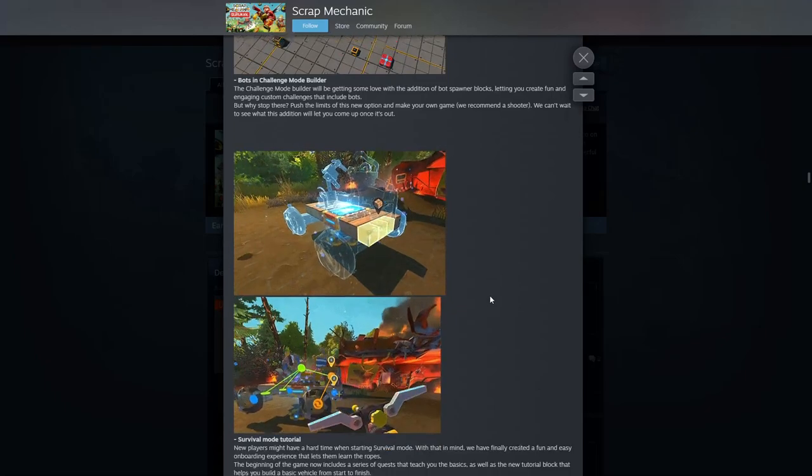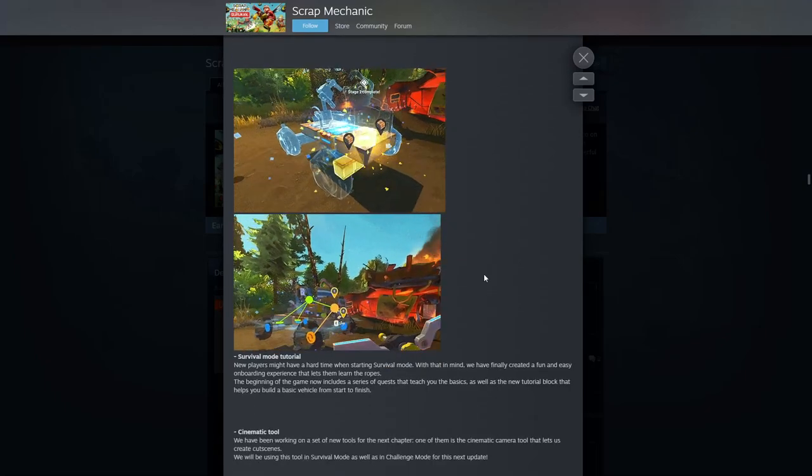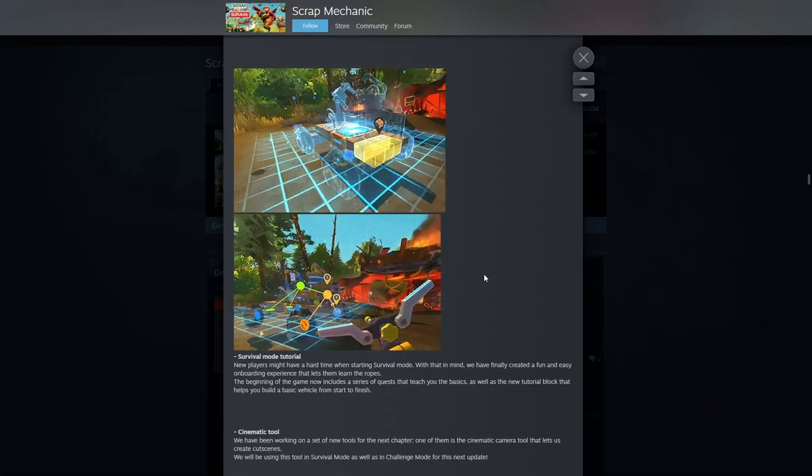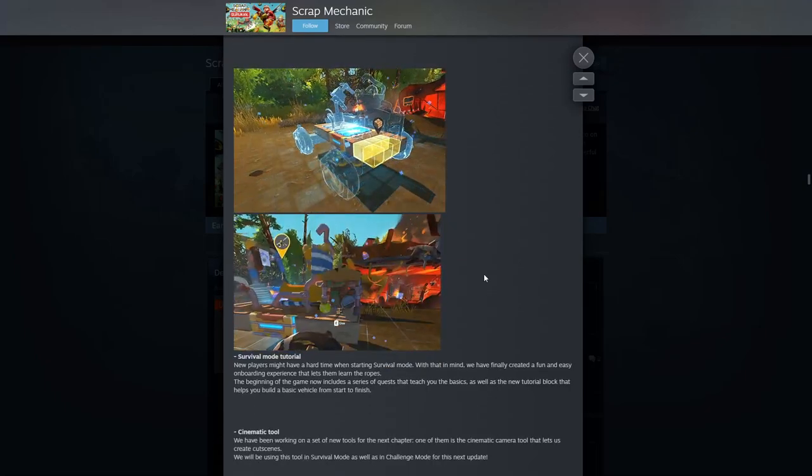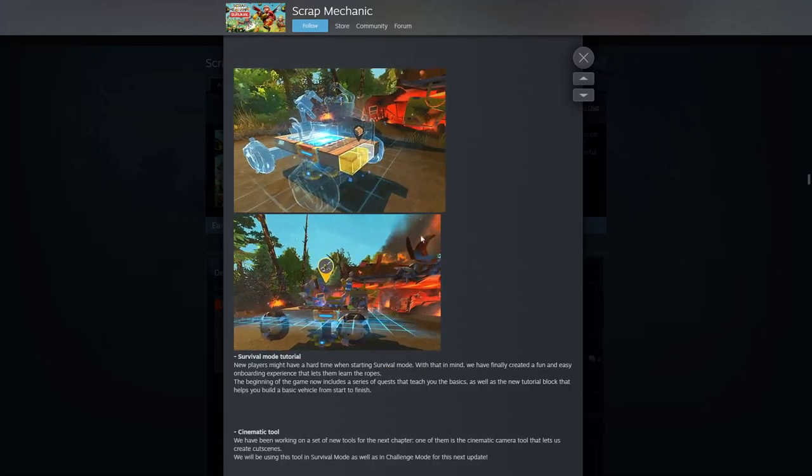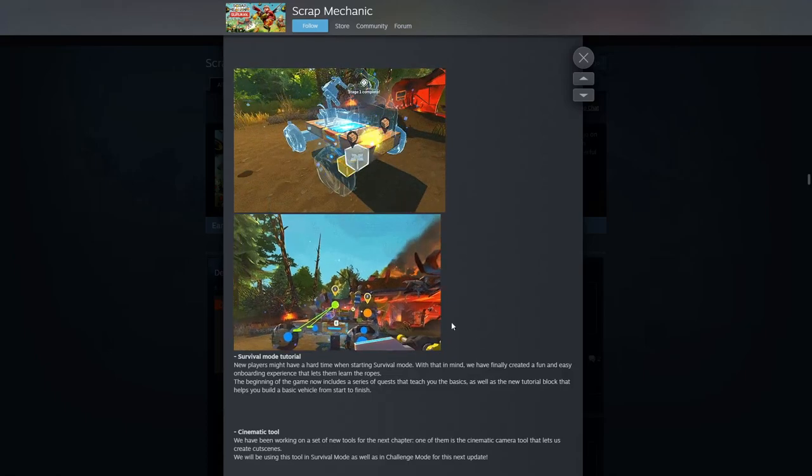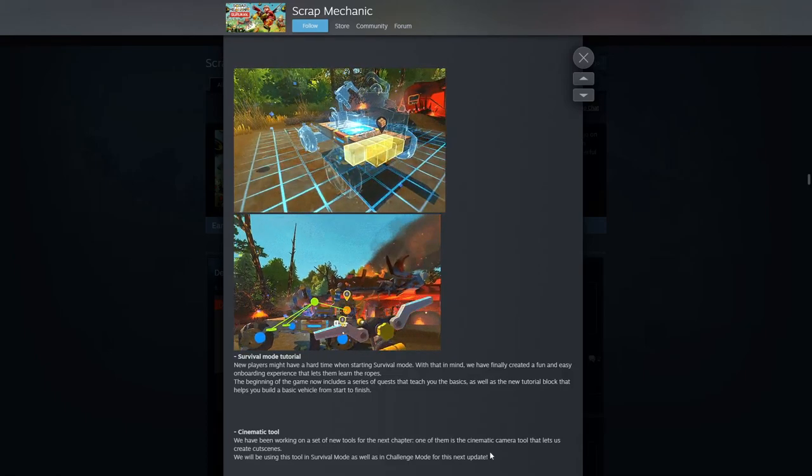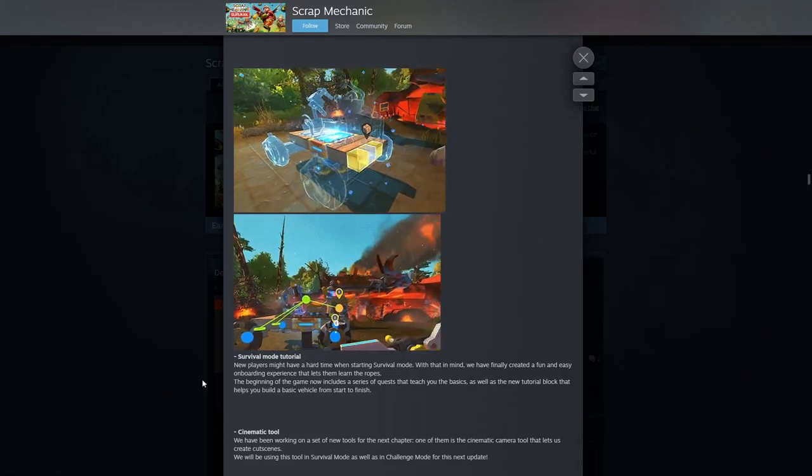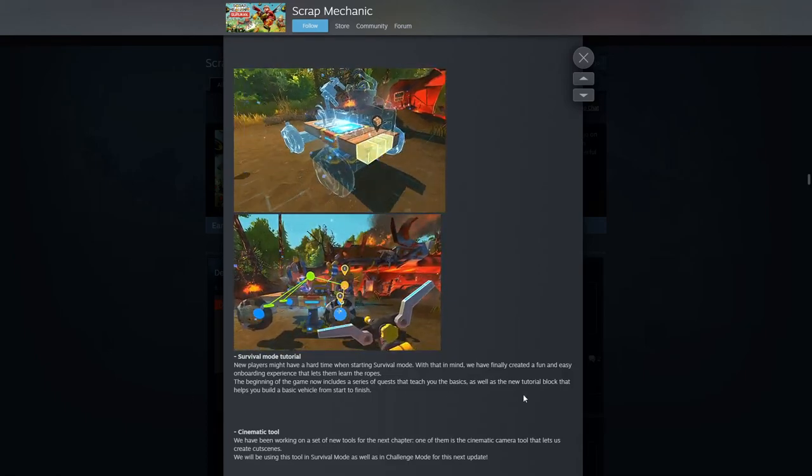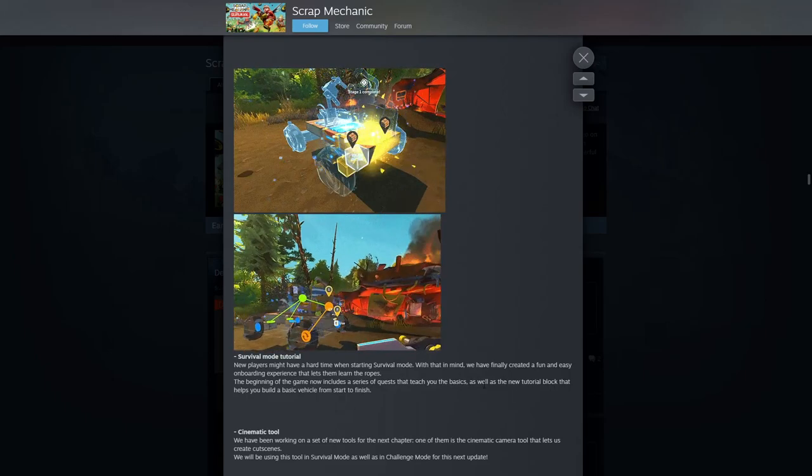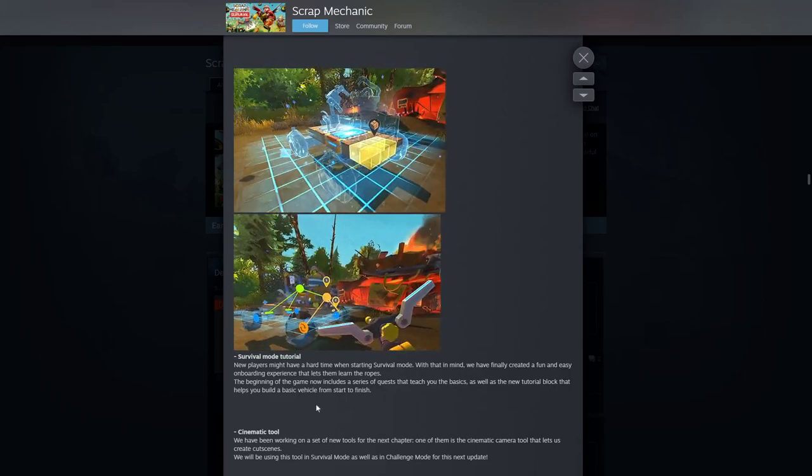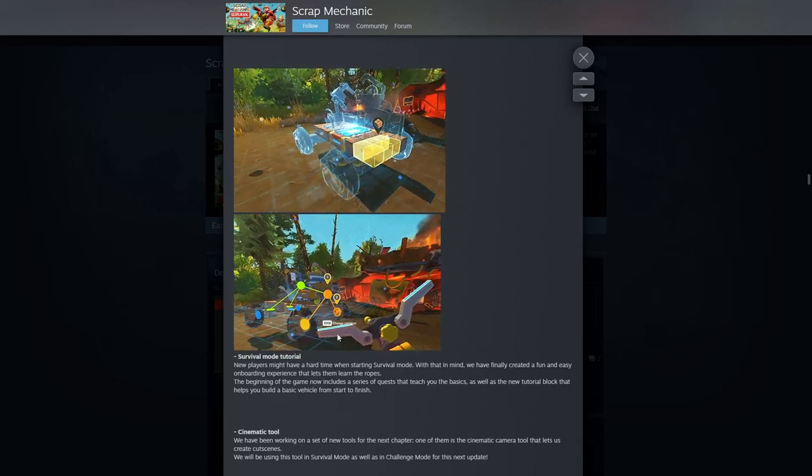Okay, so this will be good for new players coming in because I always felt like there was a little bit of a curve you had to get over. To help out new players who might have a hard time when starting survival mode, with that in mind they've created a fun and easy onboarding experience. Very cool.